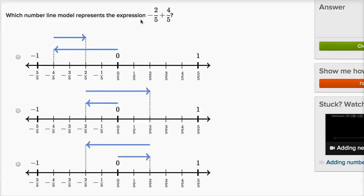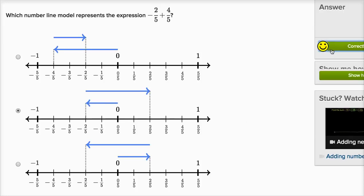Which number line model represents the expression negative two-fifths plus four-fifths? I'm going to start at negative two-fifths, which is to the left of zero. The first arrow is negative four-fifths, so that's not right. The second choice: starting at zero, going two-fifths to the left gives negative two-fifths, and from that tip I go to the right four-fifths. So this is negative two-fifths plus four-fifths — that looks right.